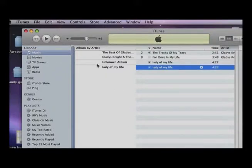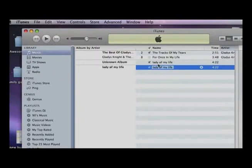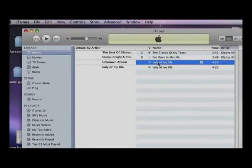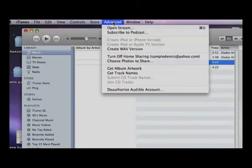Now, let's say you have a file in there already. Click on that file. If you have a file, click on that one. Go to Advanced. Click Create WAV version.